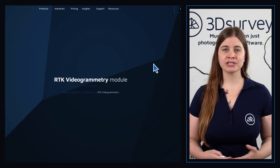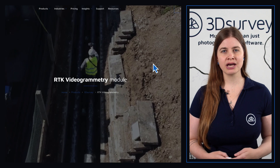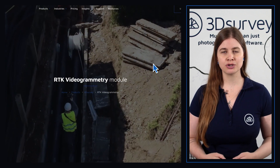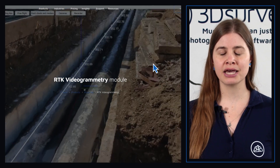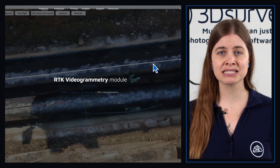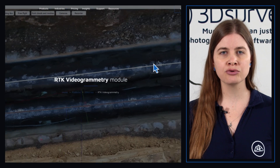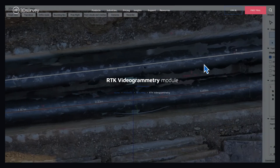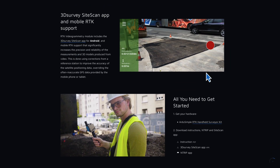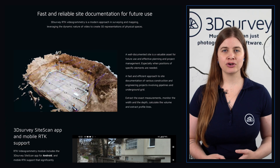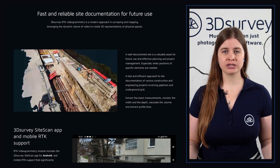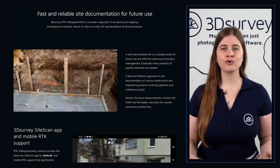The RTK videogrammetry module is another exciting module which allows you to incorporate RTK video data into your projects. Equipped with the correct hardware of an external RTK GNSS antenna and the 3DSurvey site scan app, you can capture accurate geo-referenced video data that can be used either to incorporate in a larger LIDAR or photogrammetry project, or be used as-is to create impressive 3D models, meshes, and orthophotos. RTK videogrammetry is perfect for small-scale construction projects where you need quick, on-the-go data capture.